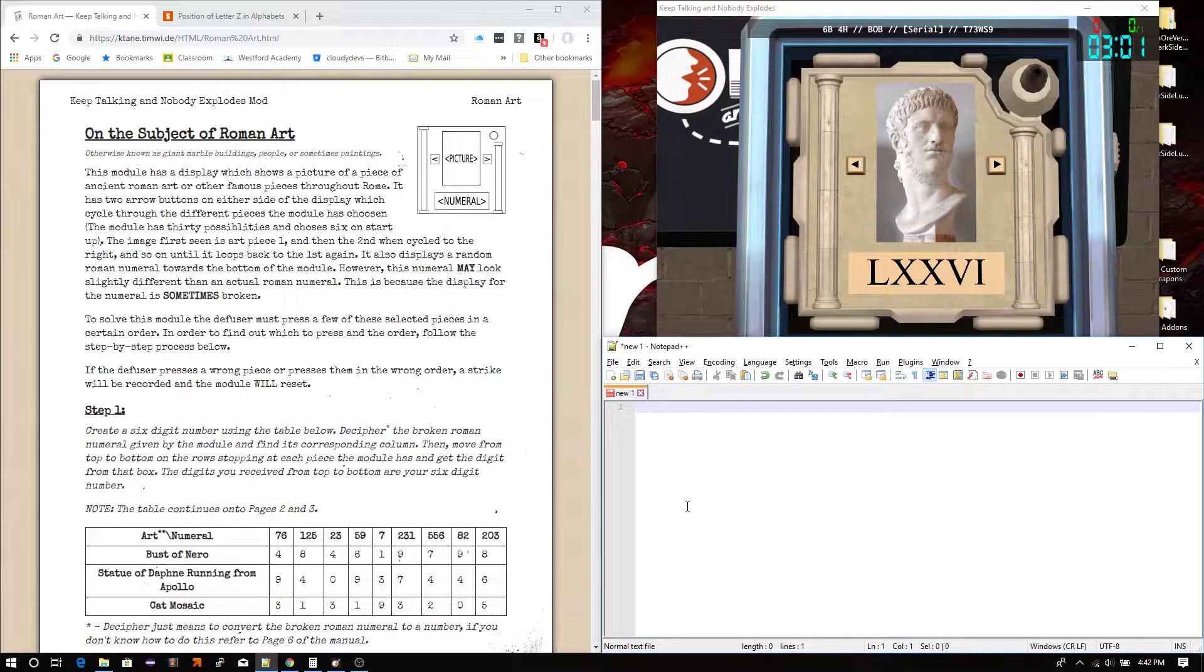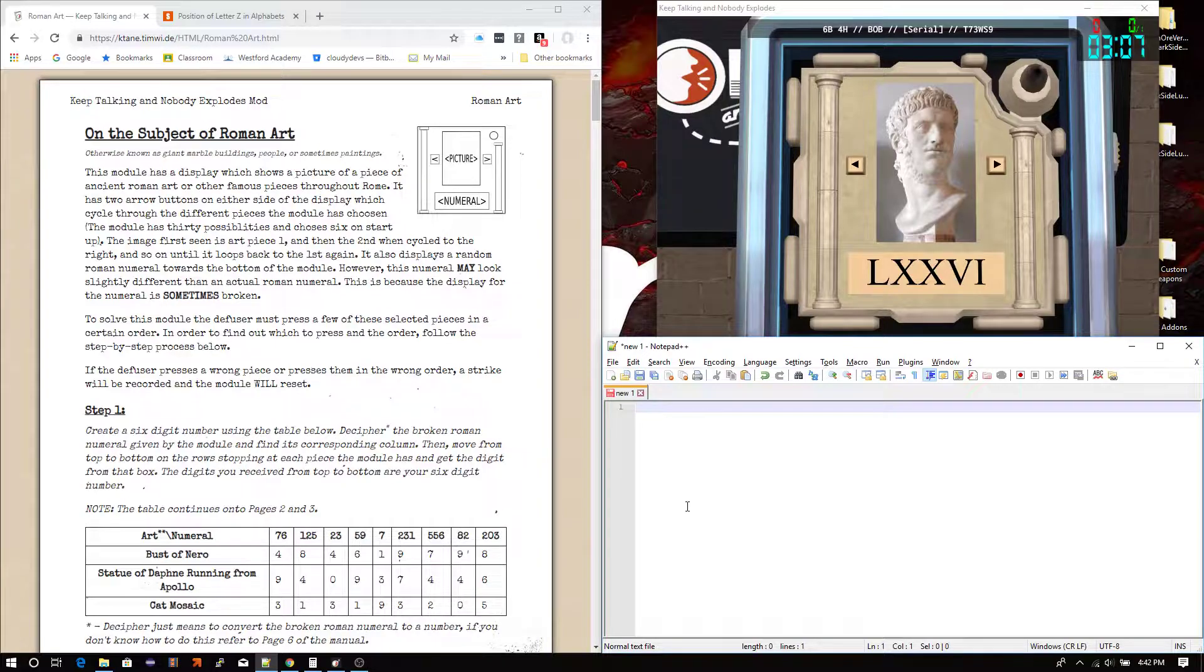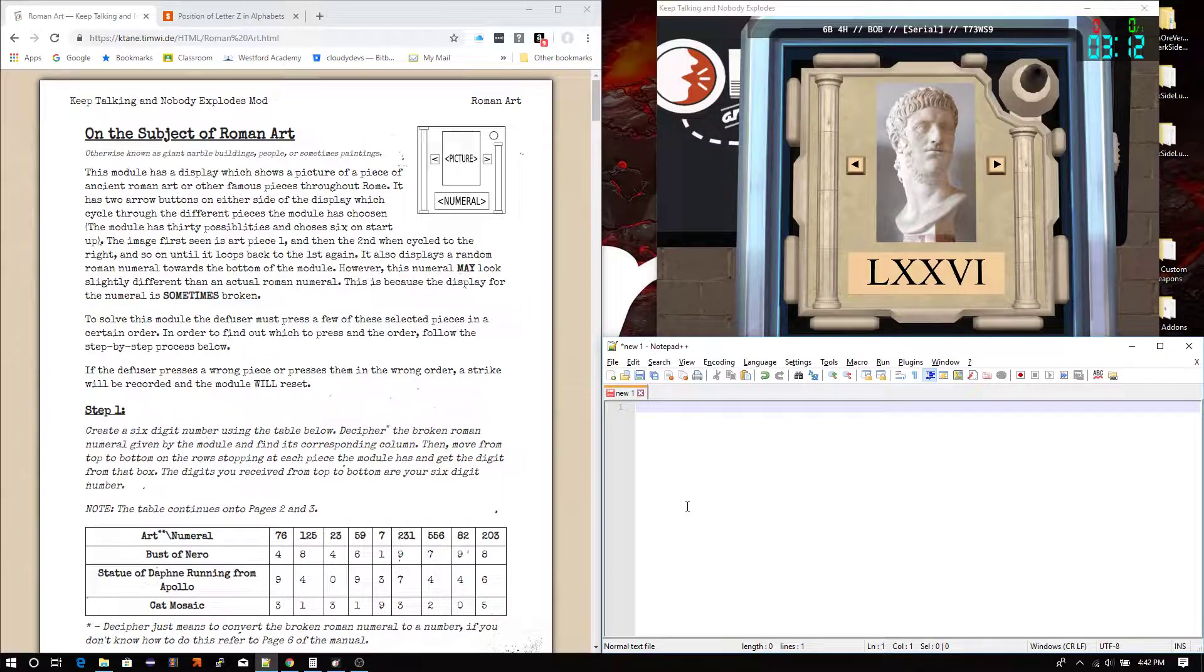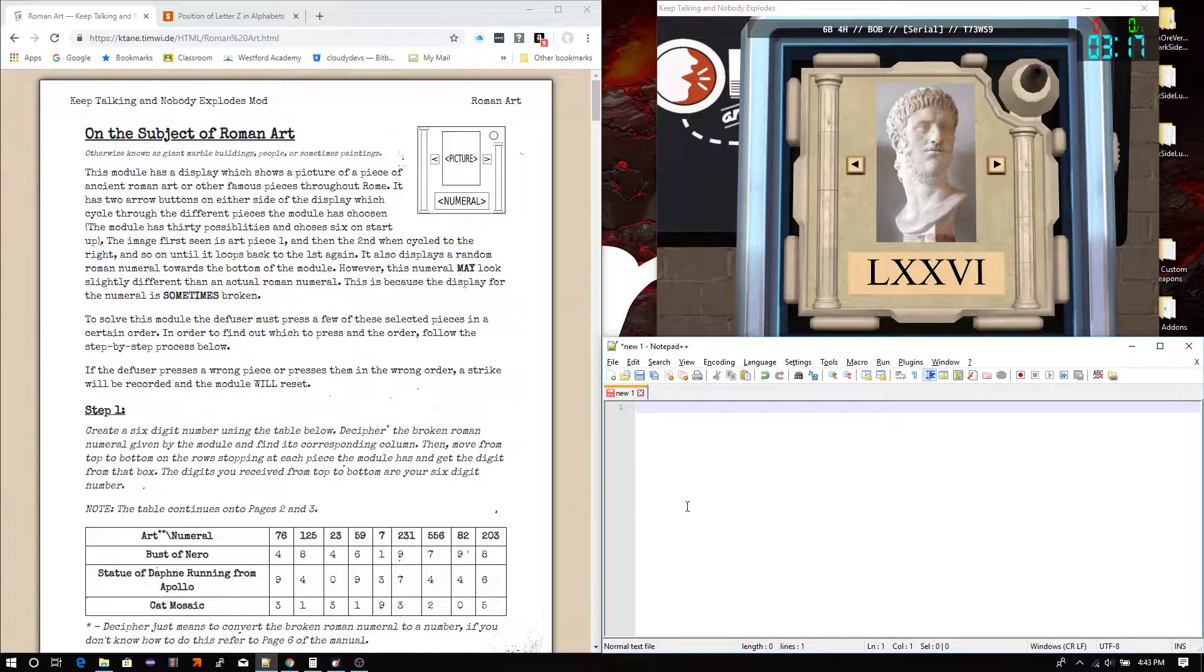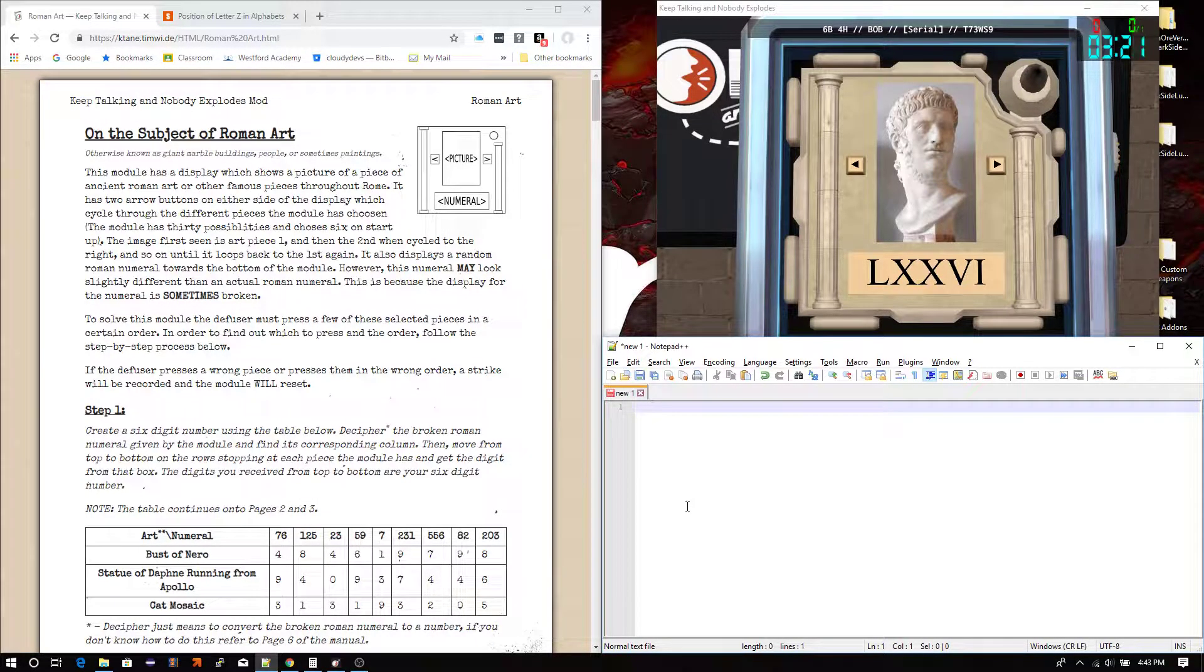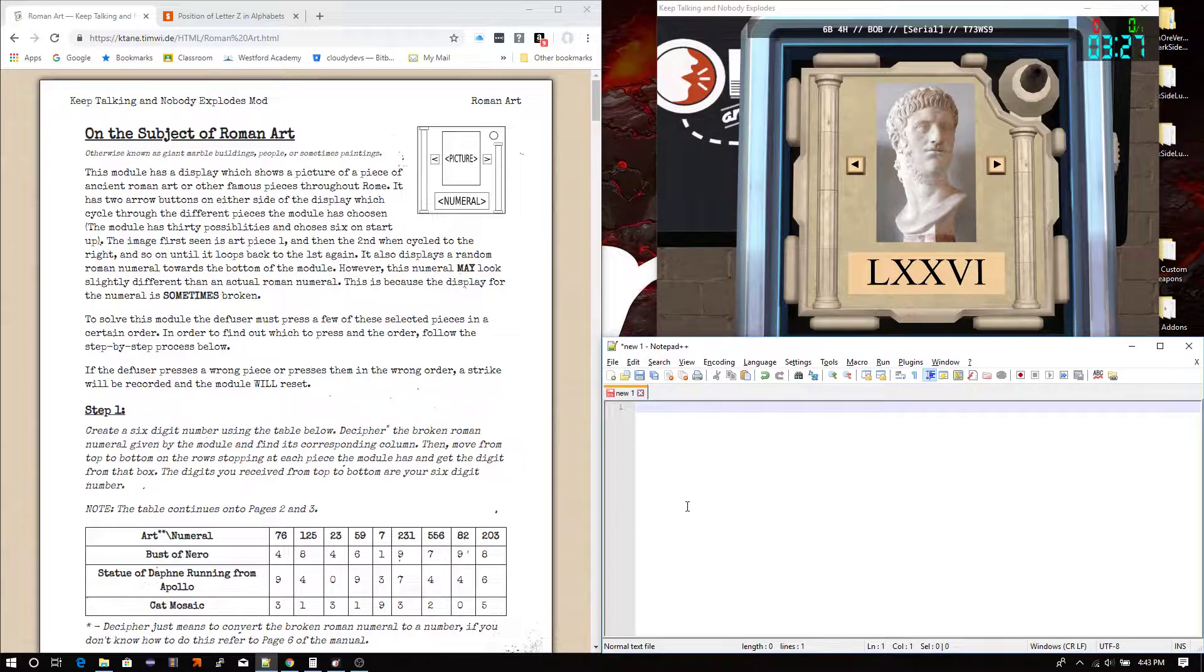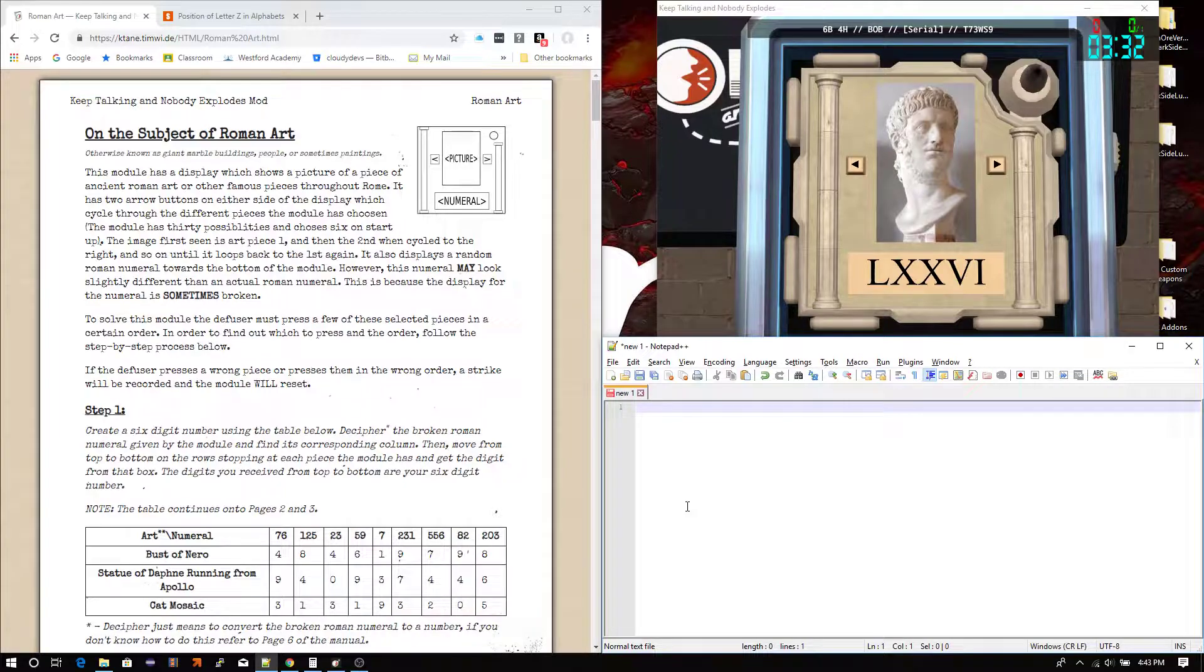And the same will go for if you have questions on this module as well. But now, this time, I'm making the tutorial. So, let's go with my second module, Roman Art. So Roman Art has the theme of looking like a Roman structure of some sort. It has a display that shows a piece of Roman art, two buttons with arrows on either side of this display, and at the bottom, there's a display that has a Roman numeral on it.